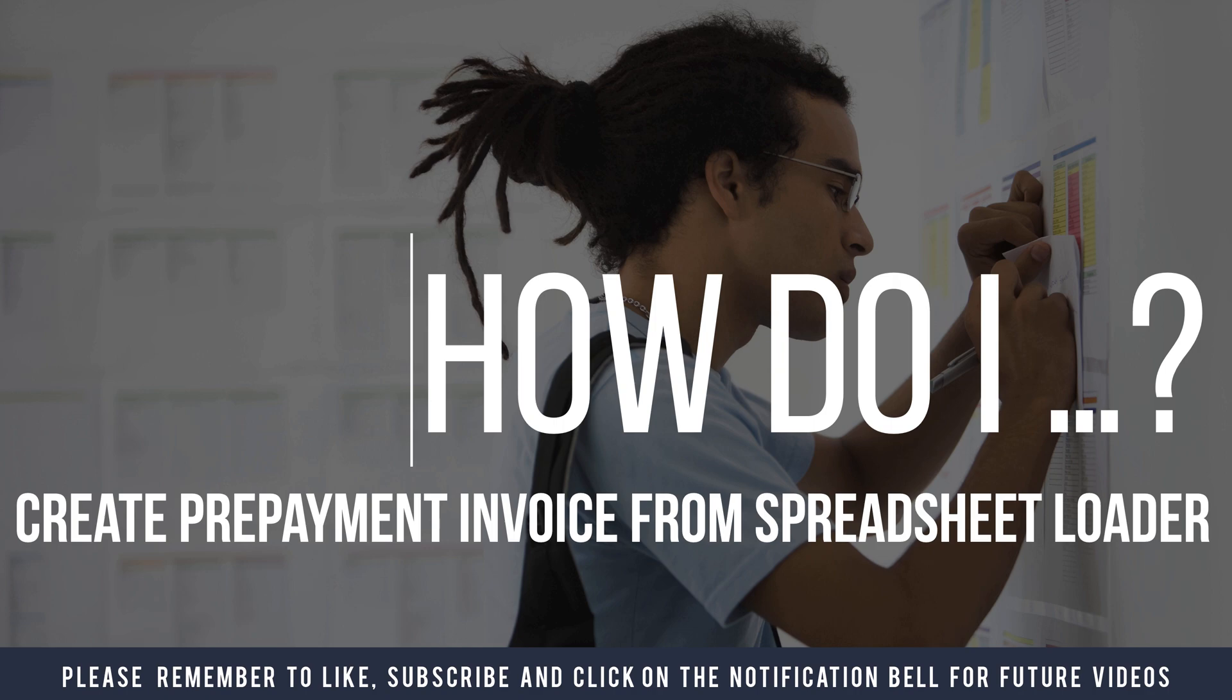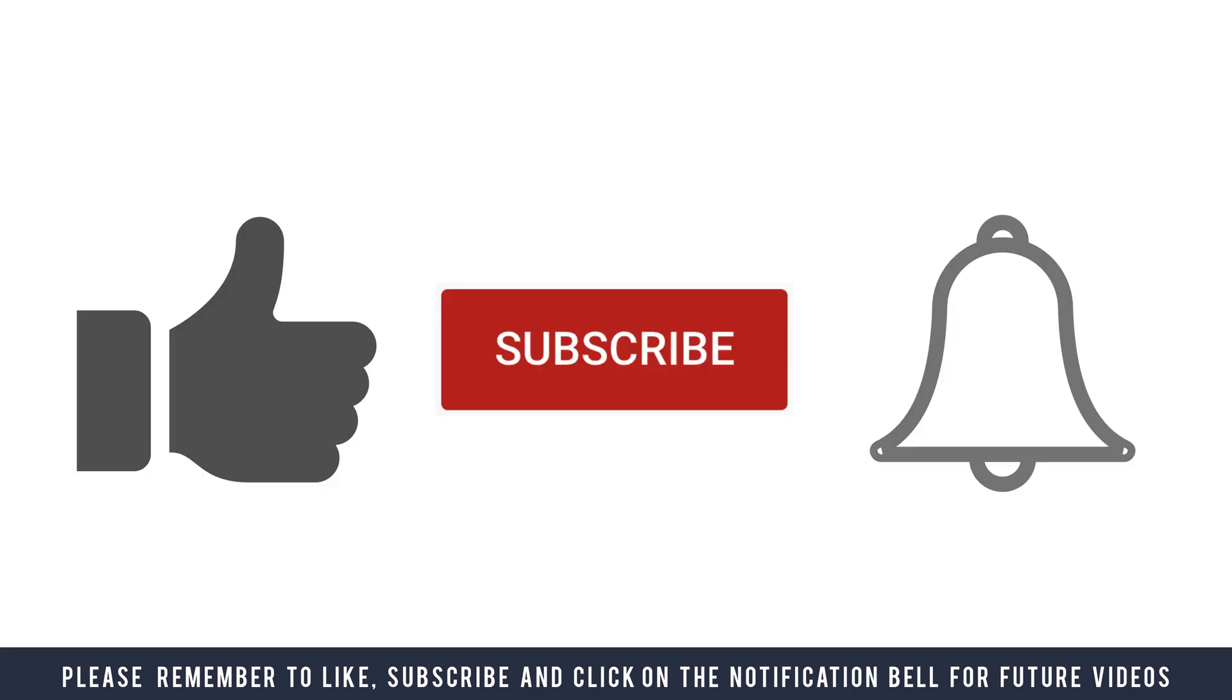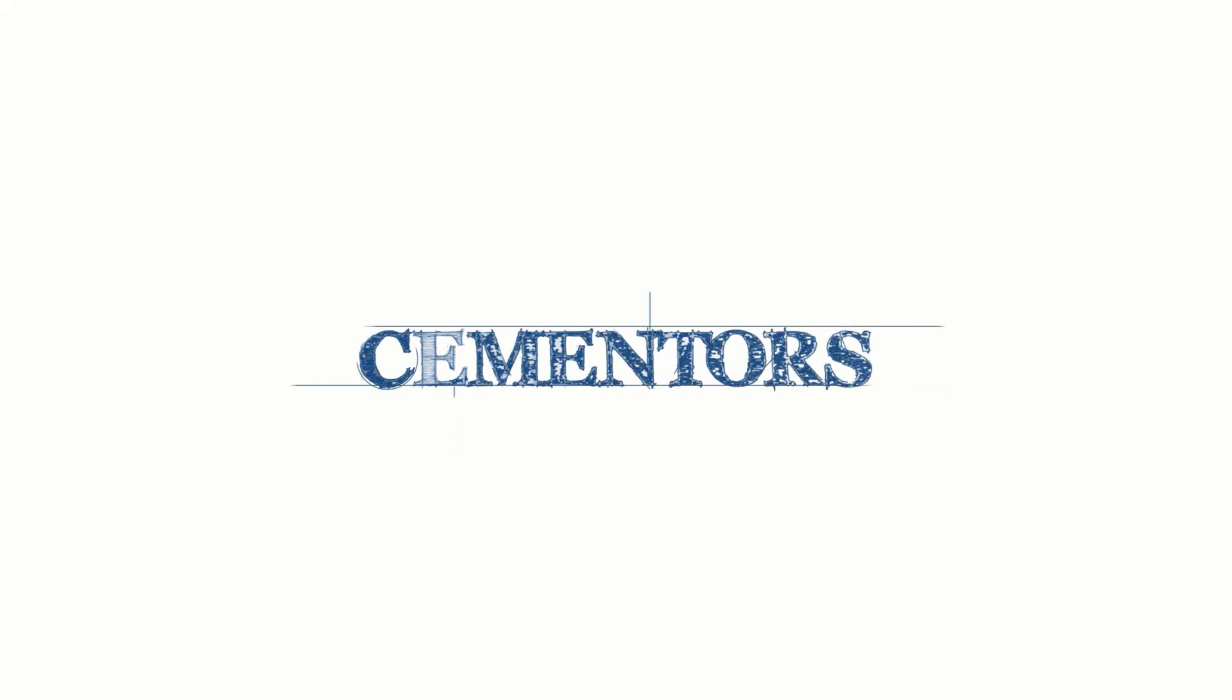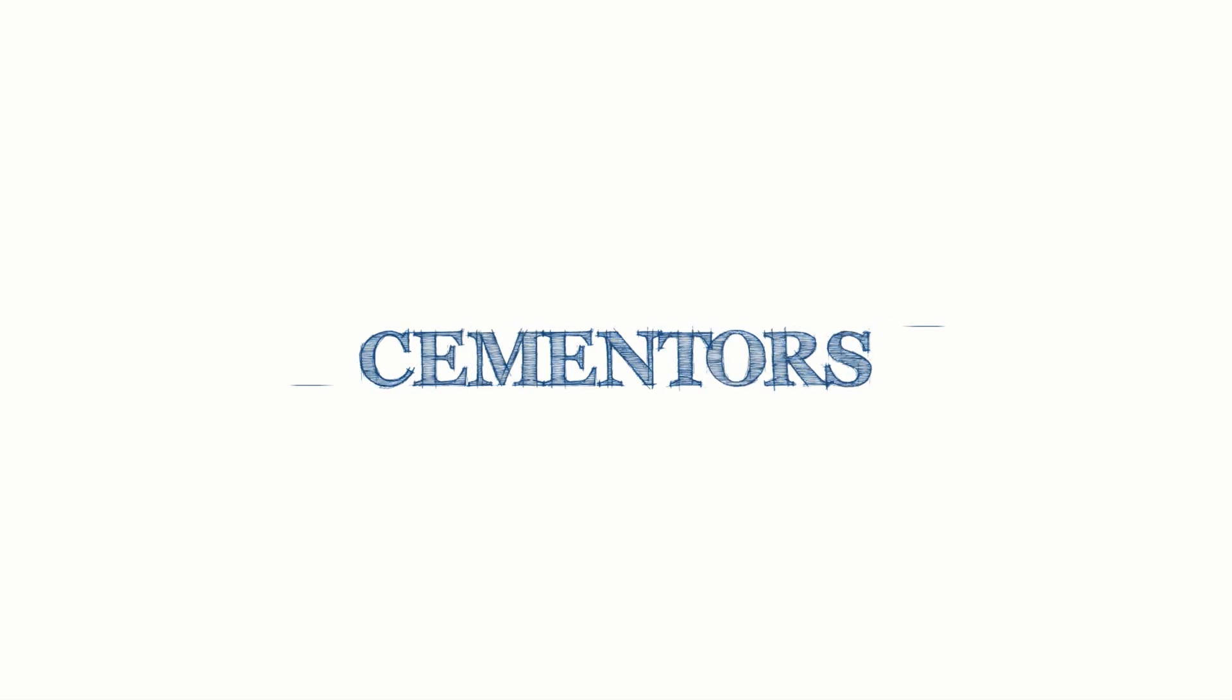Don't forget to like, subscribe, and hit the notification bell for more videos. Remember to ask questions in the comments below. If you want me to share particular methods on resolving some pains, please put them in the comments below. Thank you very much and see you in the next video.